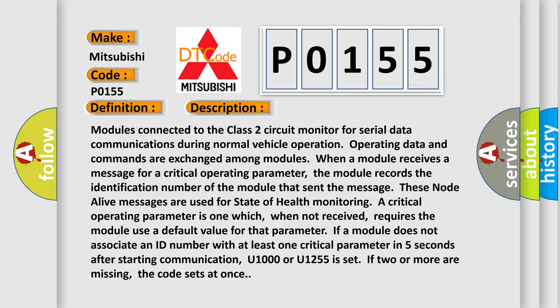If a module does not associate an ID number with at least one critical parameter in five seconds after starting communication, U1600 or U1255 is set. If two or more are missing, the code sets at once.